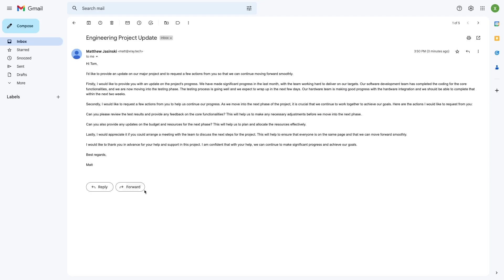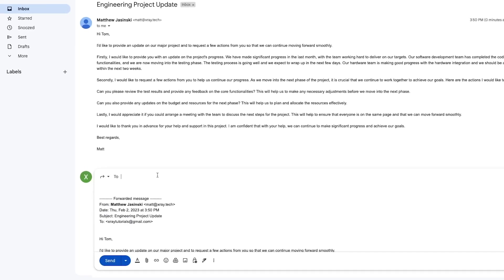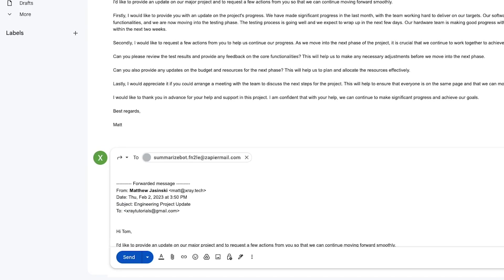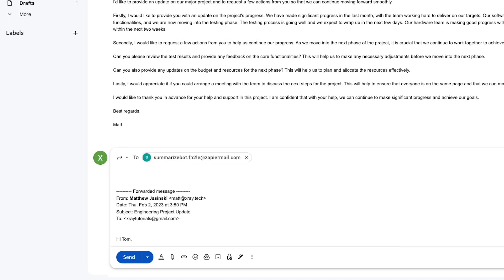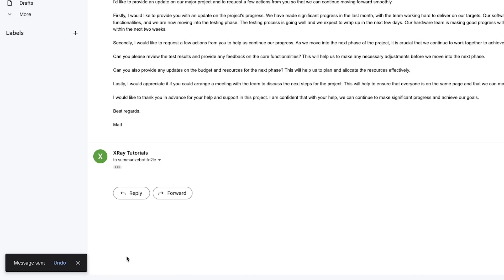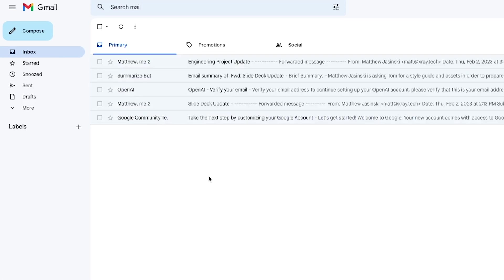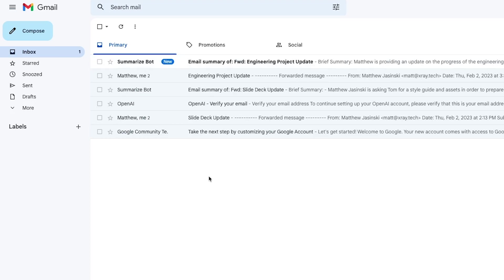Here is how it runs when it's finished. We forward an email to the Zapier inbox, wait just a moment, and we get the summary directly back.